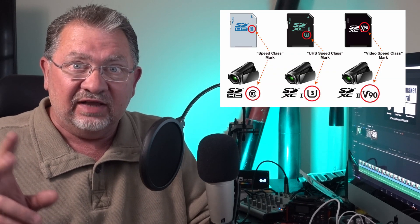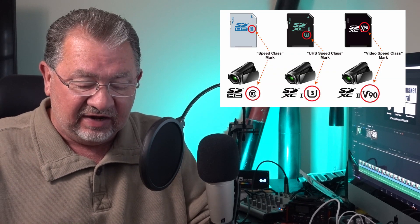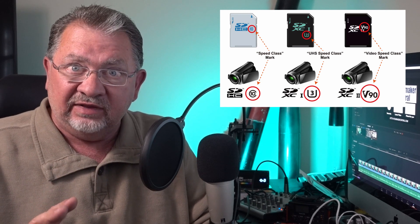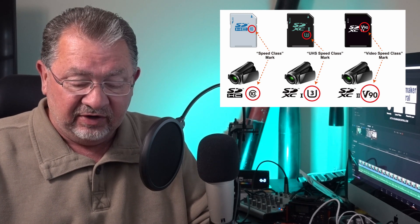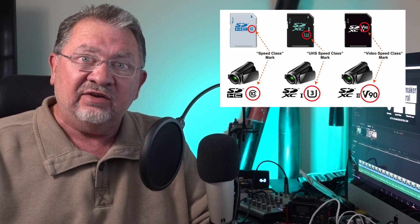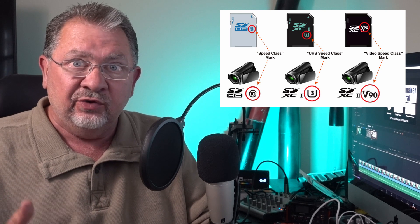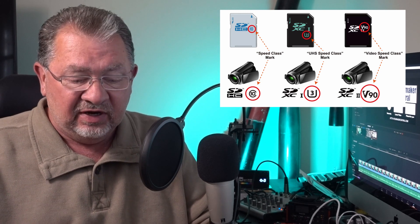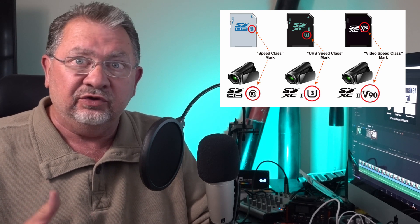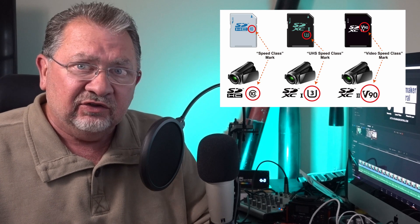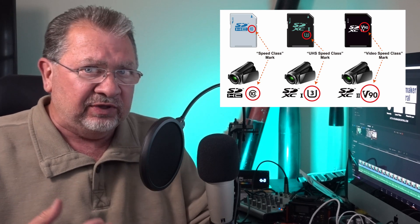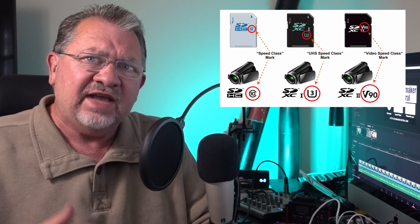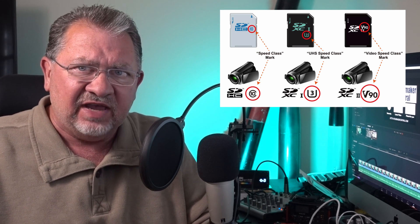So what kind of card do you really need? Let's take a look at some of the different symbols that are on here that are going to help determine the type of card that you need. Now in the past, it was pretty easy. We had different class cards: class 1, class 2, class 10. Don't worry about that, that's an old standard. Then we had the U which is the UHS speed. Typically, we're going to see U3, U2 on these, so we definitely want to make sure we get a U3 card. But is that still going to be fast enough?